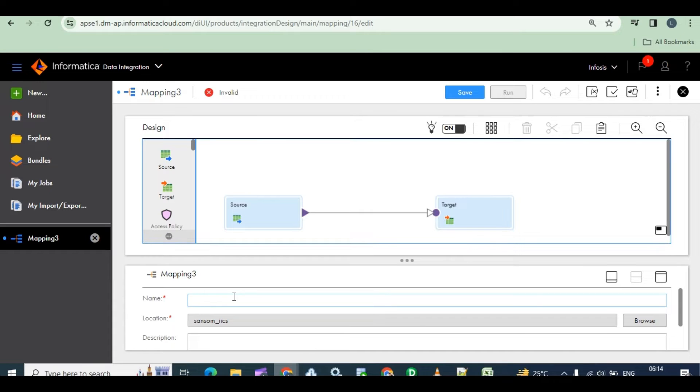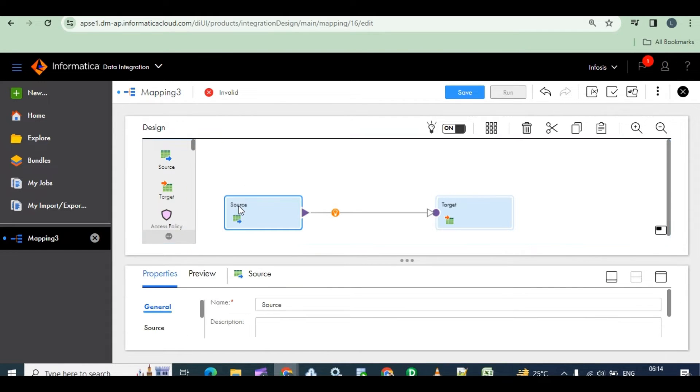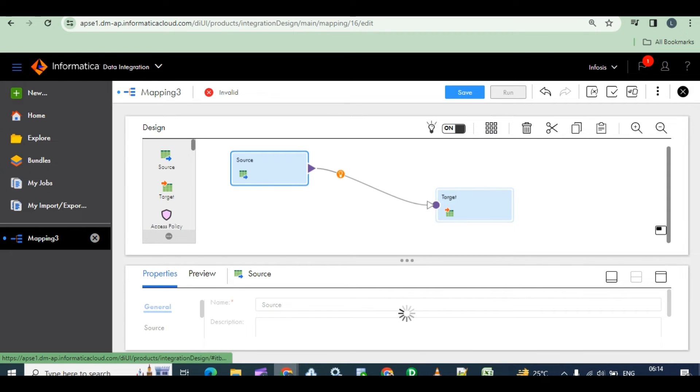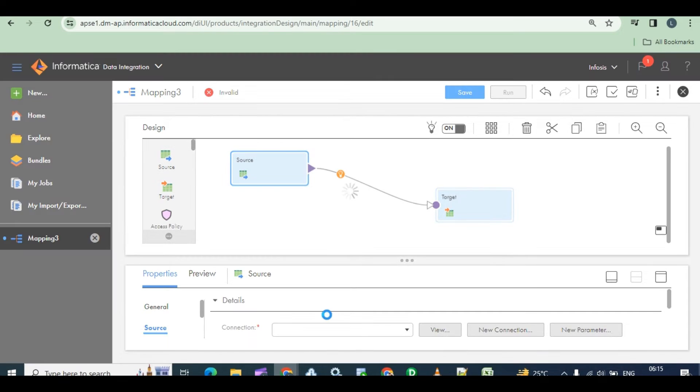M_TGT_Locations_Dim is my target. Okay, Samson is my folder. Location source, source is an Oracle table.